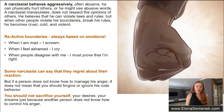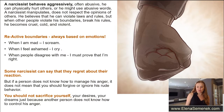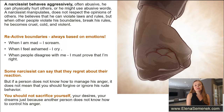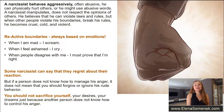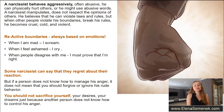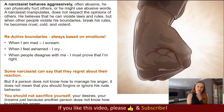Reactive boundaries are always based on emotions — when I scream it means I'm mad, if I feel ashamed I can cry and manipulate and blame others. Some narcissists may say they regret their reactions later. But if a person does not know how to manage anger or respect other people, that does not mean you should forgive or ignore their behavior. You should not sacrifice yourself, your desires, your dreams just because another person cannot control their anger.